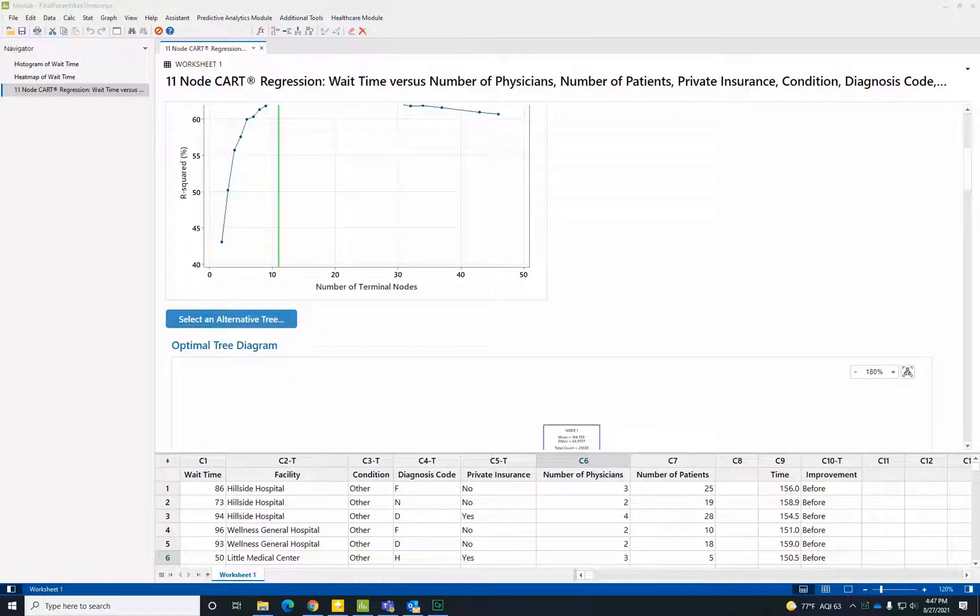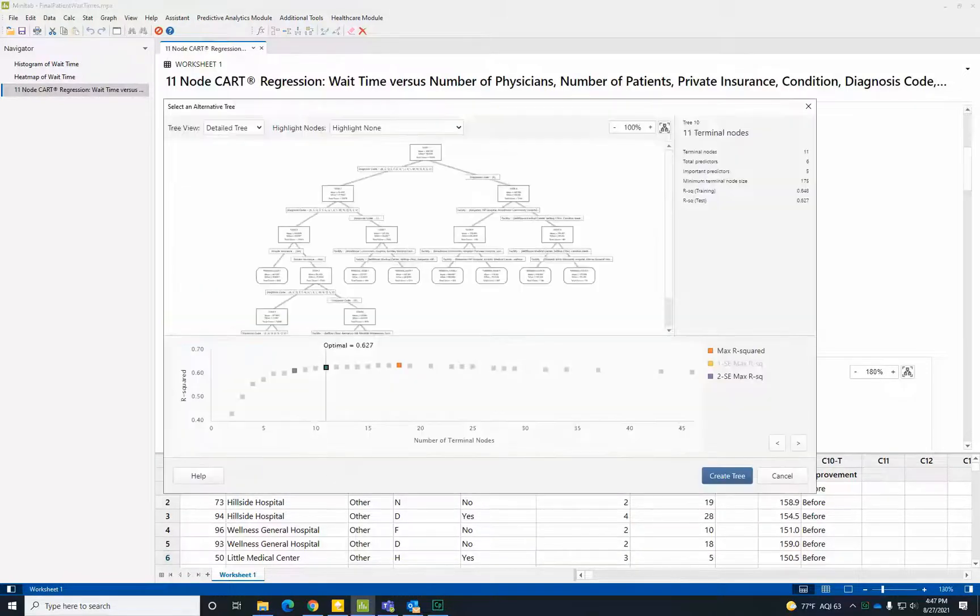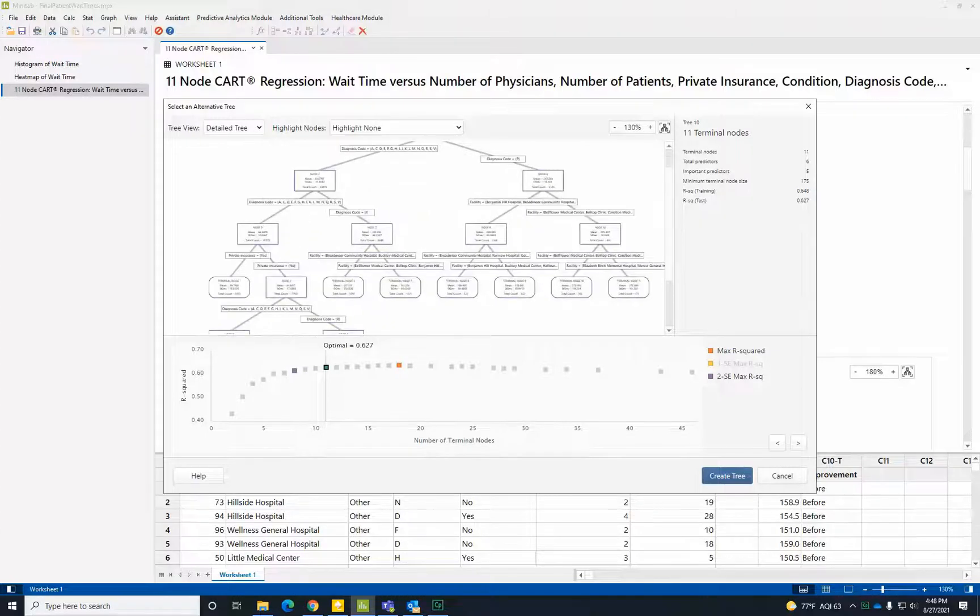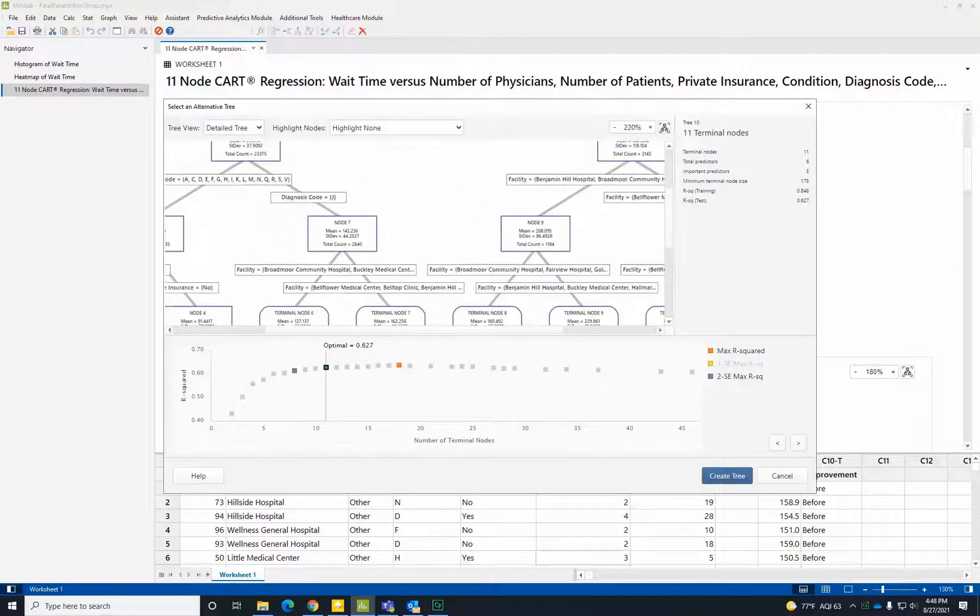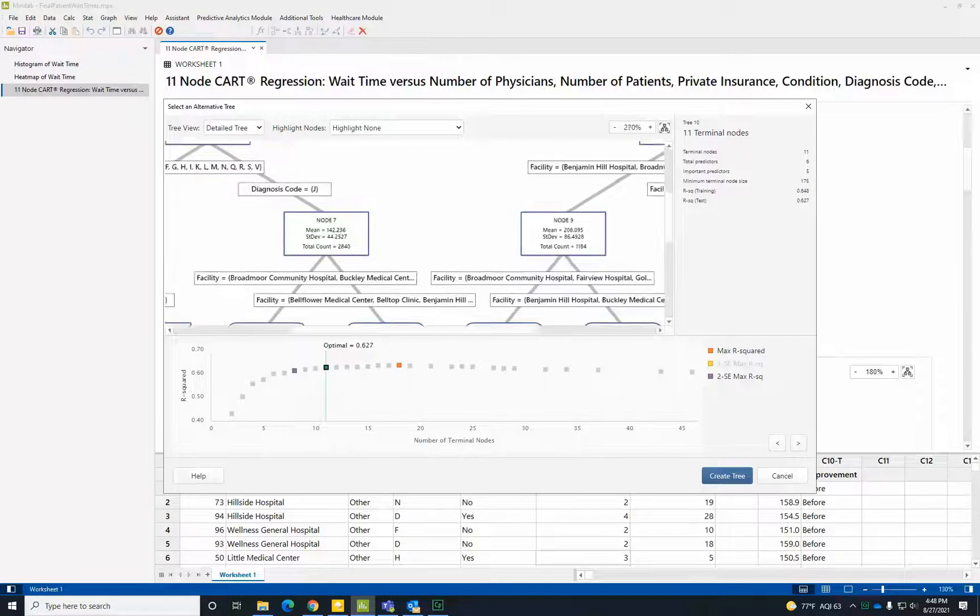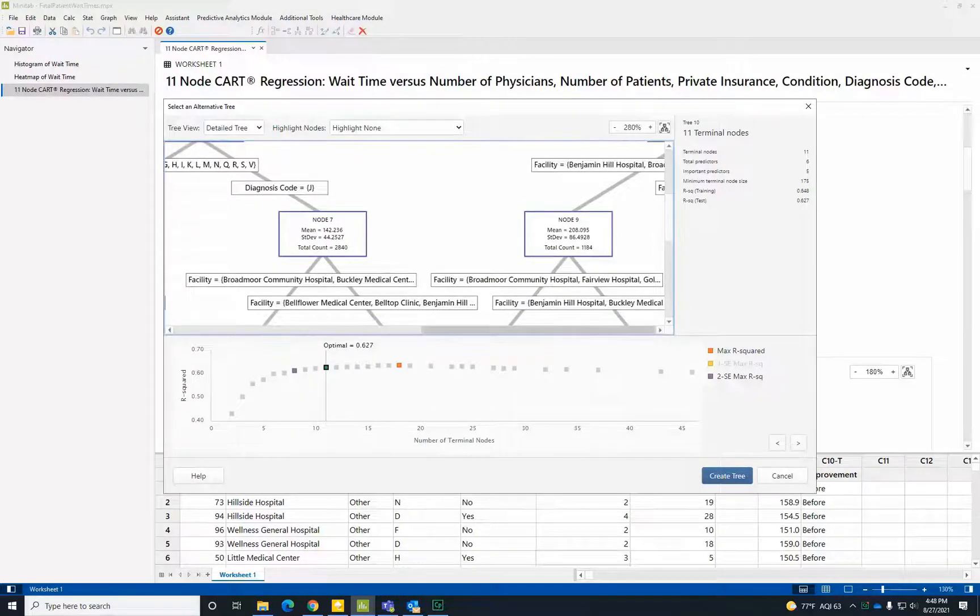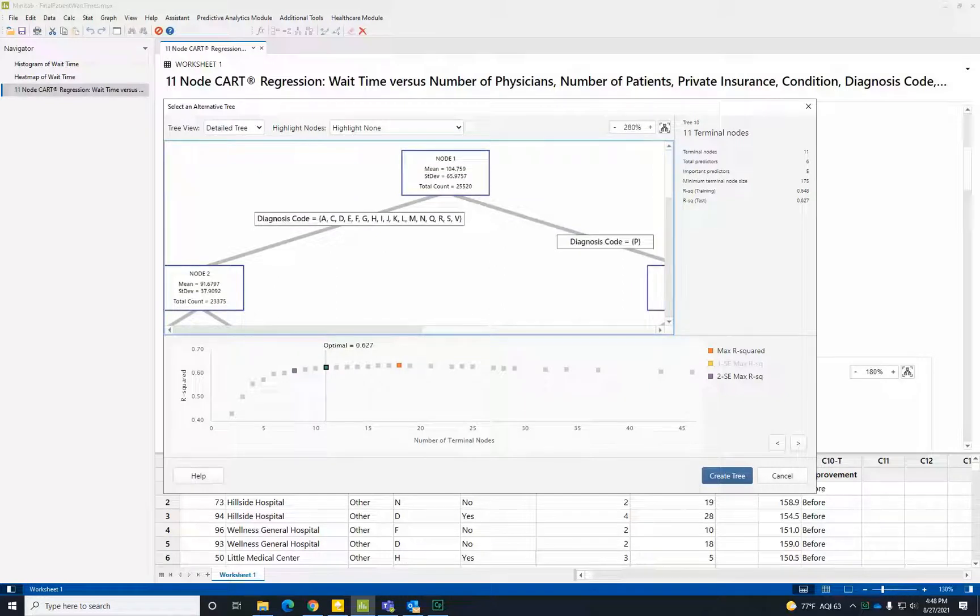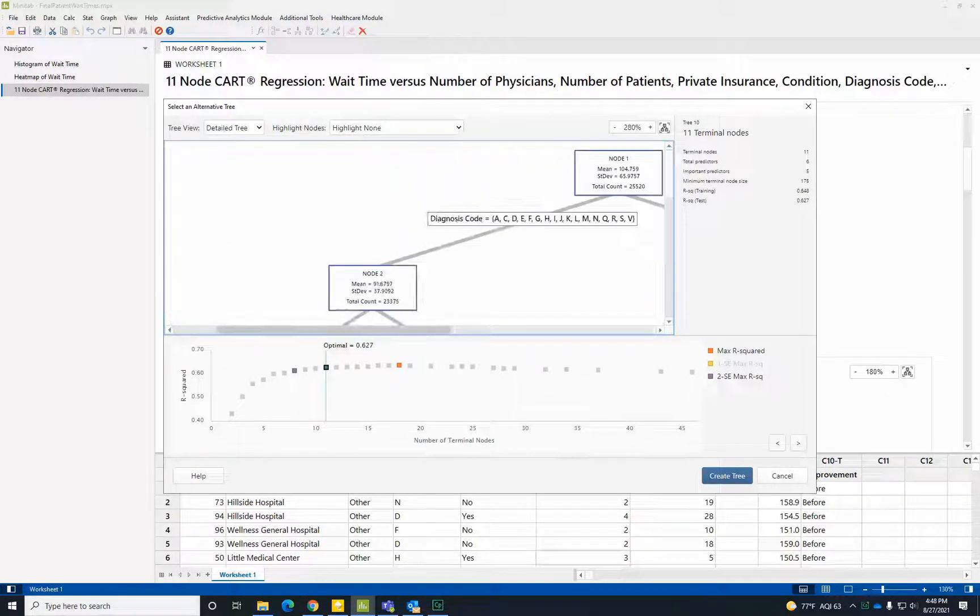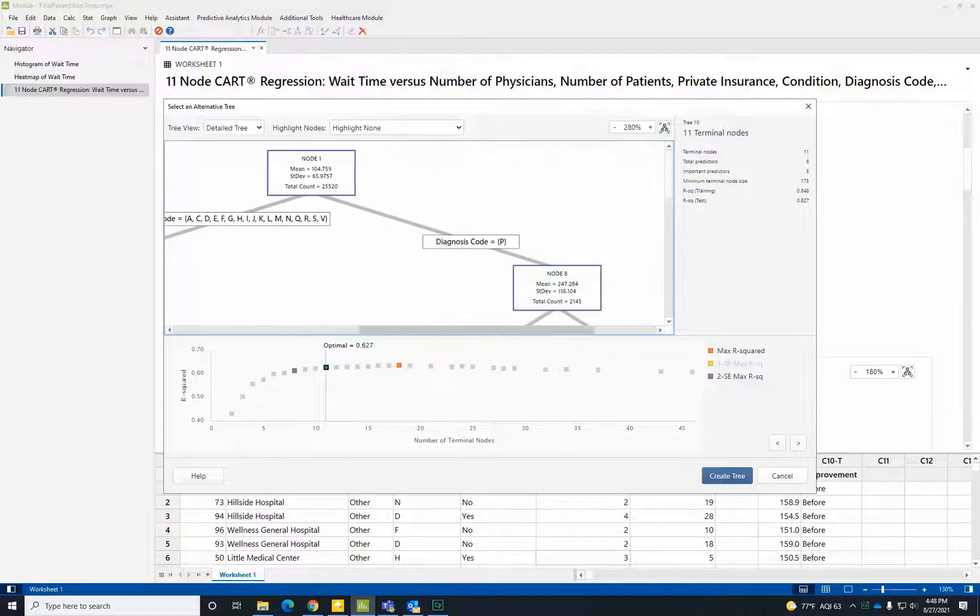To view how CART regression models work, let's interact with the CART tree. A regression tree splits the data into high and low values of the mean wait time based on business rules obtained from the predictors. Here, the overall mean wait time is 105 minutes. But for those with a specific classification of diagnosis, the mean time was quite a bit higher, specifically 247 minutes.